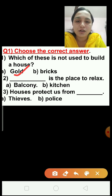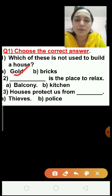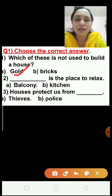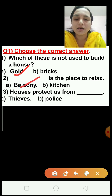Question number 2: Dash is the place to relax? Option A — balcony; option B — kitchen. The correct answer is balcony. Balcony and veranda are places to relax.